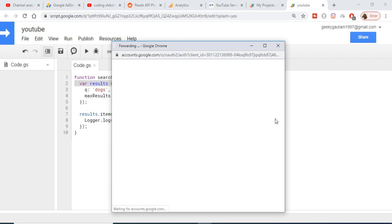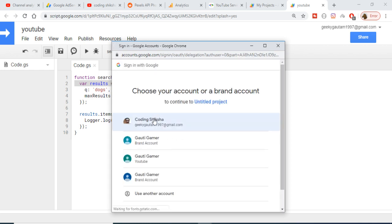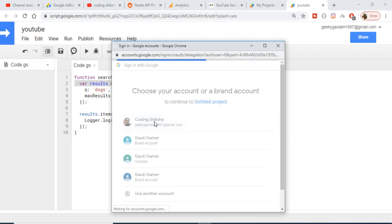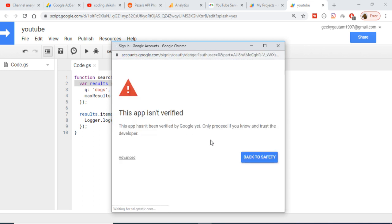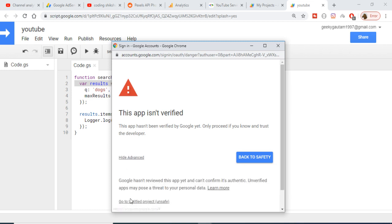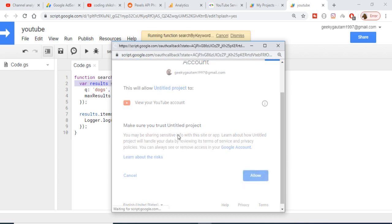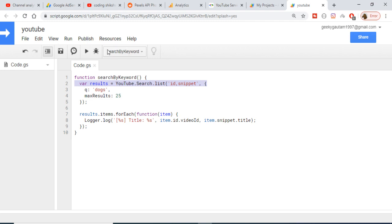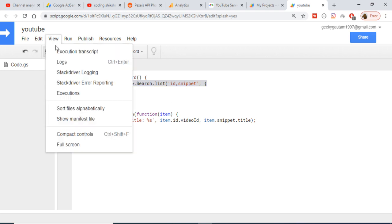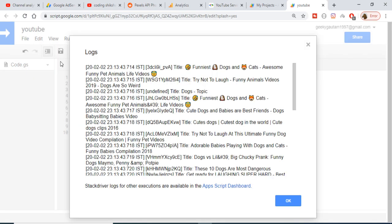Now if I run the function, you will have to provide permissions. It will assign this to an account — this is my YouTube channel, Coding Six Sure, where I am uploading this video. Just click on Advanced and grant the permissions. Once you allow this, it will run the function — running search by keyword.